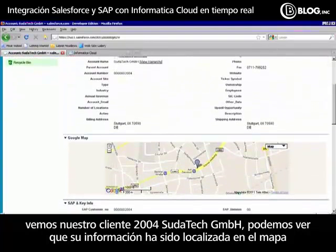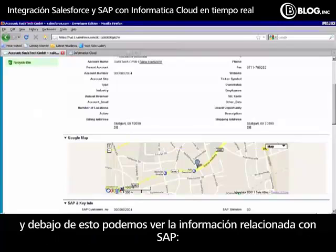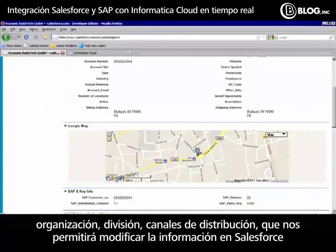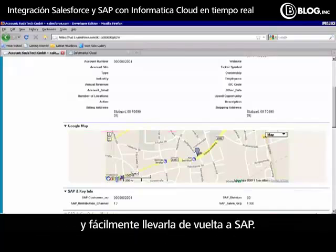We can see his information has been mapped, and below that we see our SAP key information: the organization, division, and distribution channel. That will allow us to modify information in Salesforce and easily bring that back and match it back into SAP.